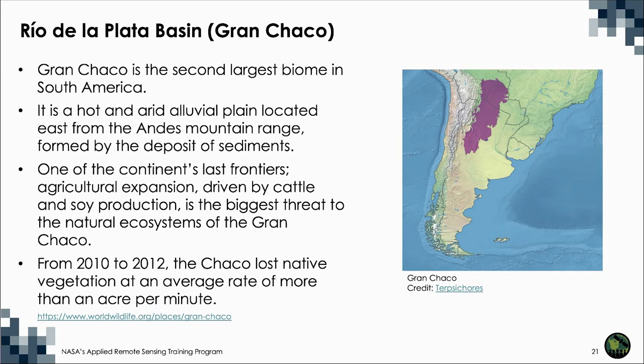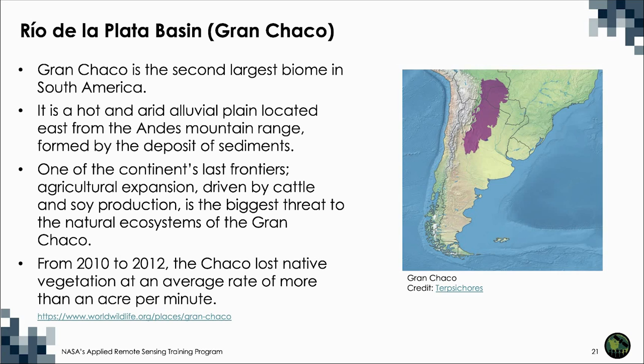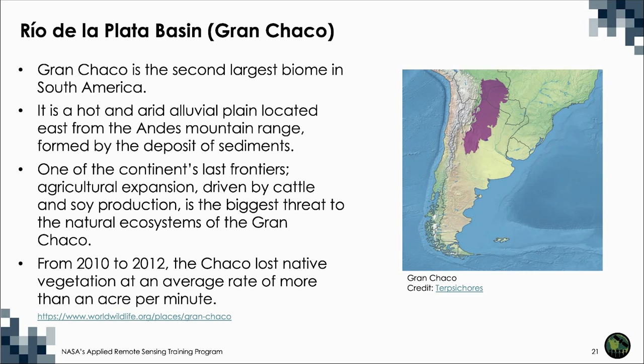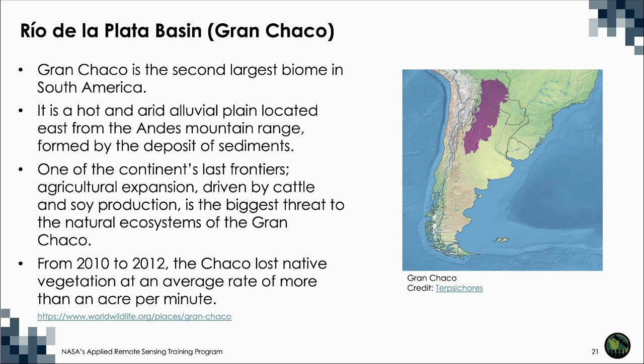More than twice as big as the state of California, the Gran Chaco contains South America's second largest biome behind only the Amazon rainforest. It is a hot and arid alluvial plain located east from the Andes mountain range formed by the deposit of sediments. One of the continent's last frontiers, agricultural expansion driven by cattle and soy production is the biggest threat to the natural ecosystems of the Gran Chaco. From dry thorn forests and cactus stands to palm savannas that flood in the wet season, the Gran Chaco has diverse landscapes and wildlife. The Chaco woodlands have been gradually replaced with cropland and ranches over the past several decades, but it's disappearing even faster in recent years.